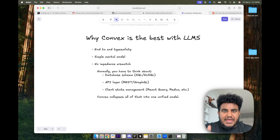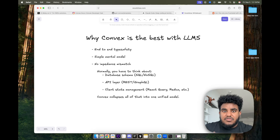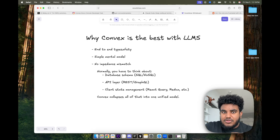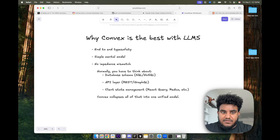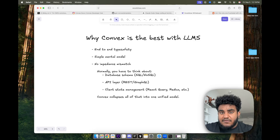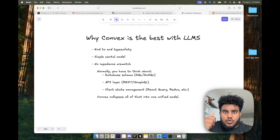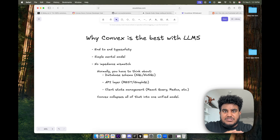First, you get end-to-end type safety, meaning the LLM is able to know what your data structure looks like and how you call it on the front end — we're end-to-end type safe. Second, we have a simple mental model with Convex: it's queries, mutations, and actions. Very simple and easy to understand.